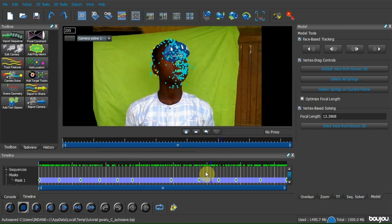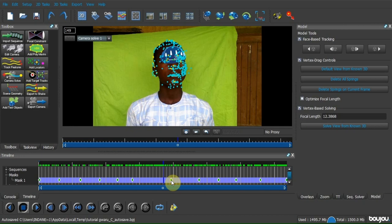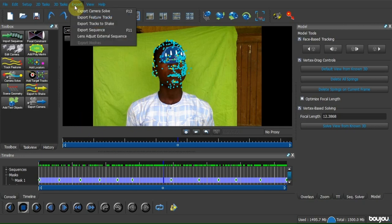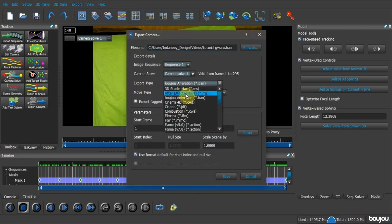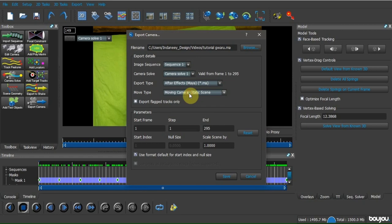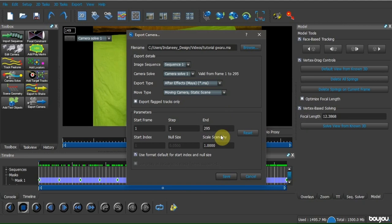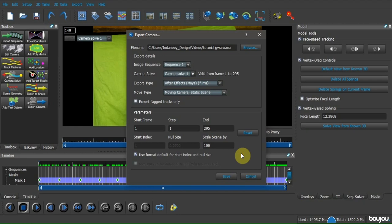We finish tracking, so let's export our tracking data into After Effects. Click on export and export camera solve, then change the export type to After Effects Maya and change the scale scene by 100. This is very important for After Effects.